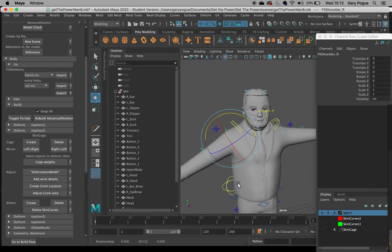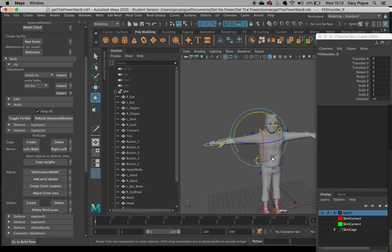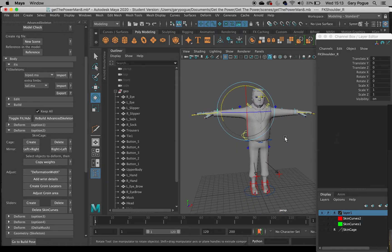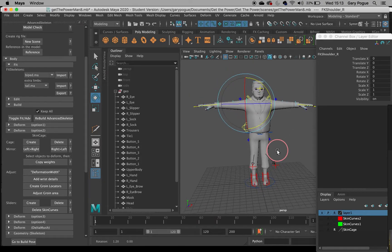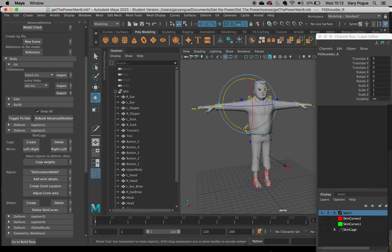Without worrying about horrible deformation. We've got a slight little issue in there still, but in the next step I'll show you how to perfect those weights using the Paint Skin Weights tool.